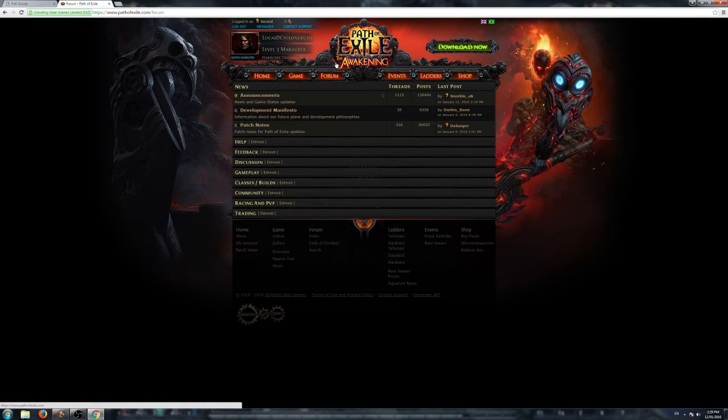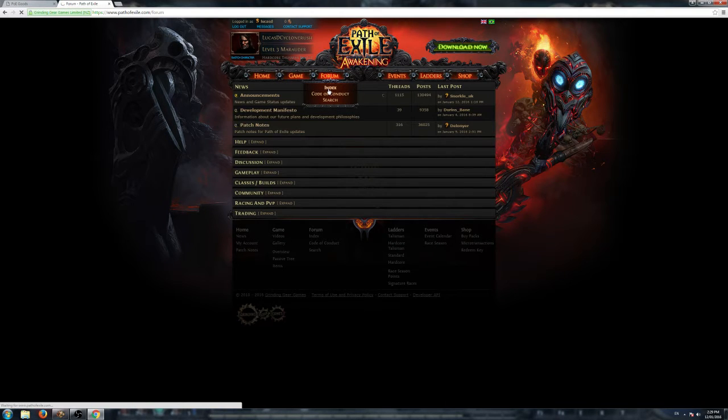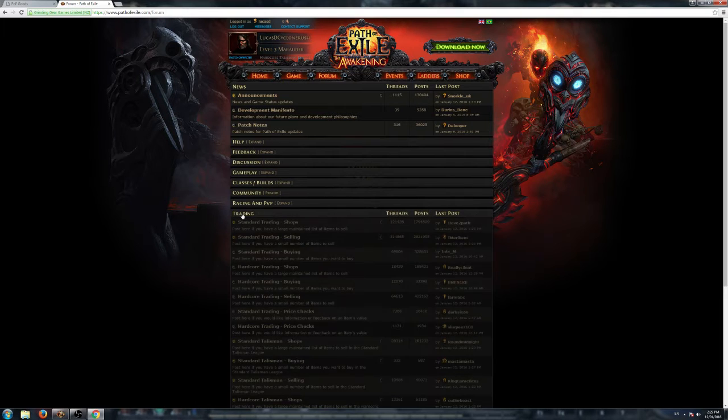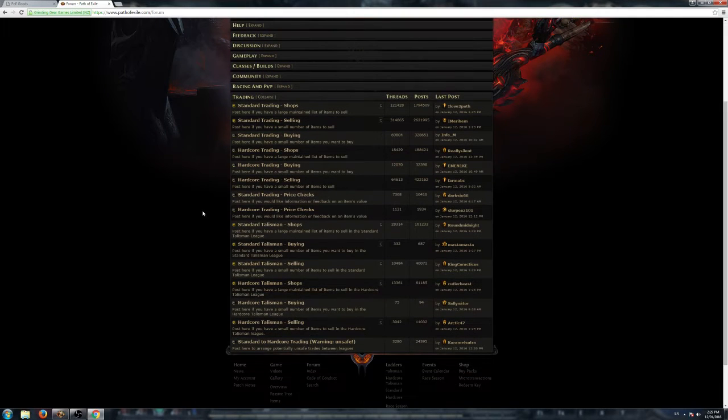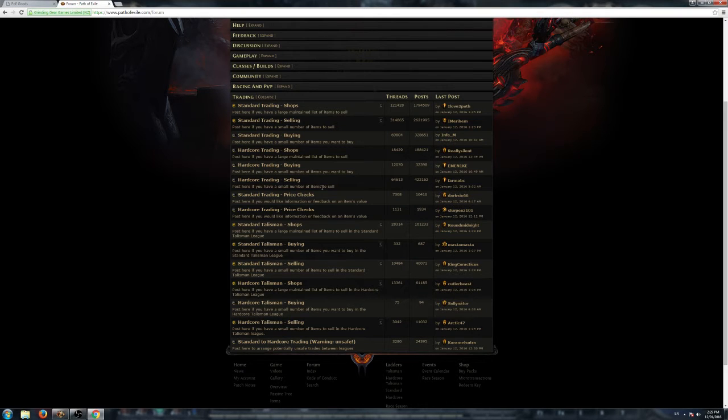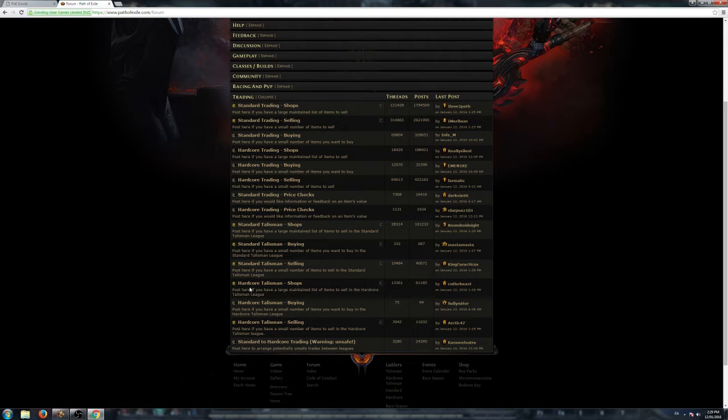Go to Path of Exile web browser, and then you go Forum, and then you just click Index, and then Trading. In the Trading tab here, it's got a list of all your shops: Standard, Hardcore, Talisman, and Hardcore Talisman.